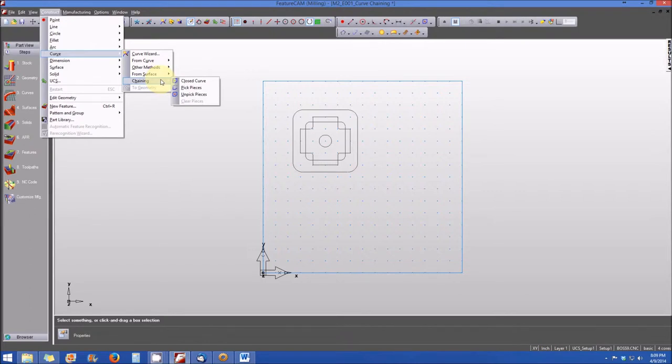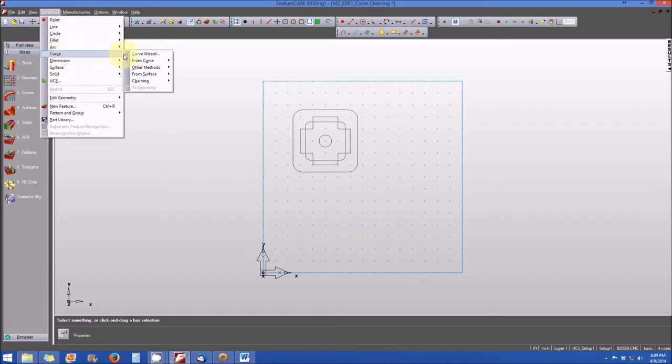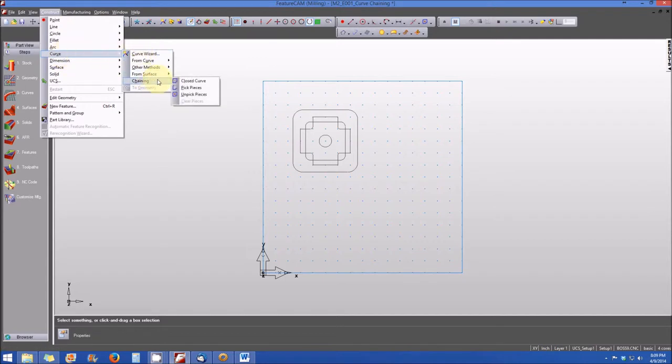So again, the construct menu, roll down to curve, fly out on the right, select chaining, and then select from either closed curve or pick the pieces for an open curve or unpick pieces.